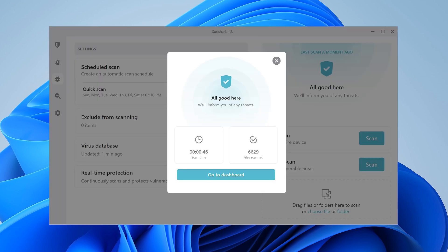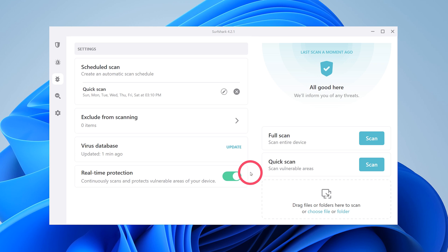Once it's finished, you'll see a scan report and see if any viruses were found. Finally, let's check out Surfshark Search.